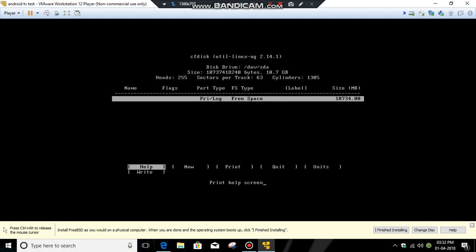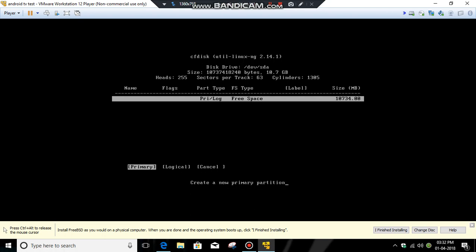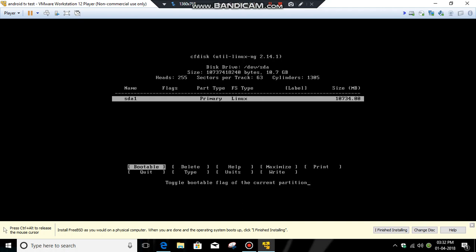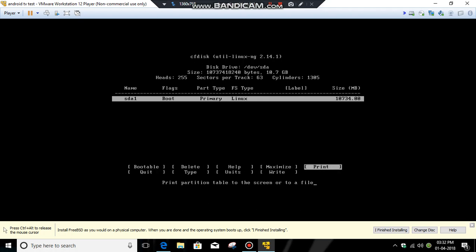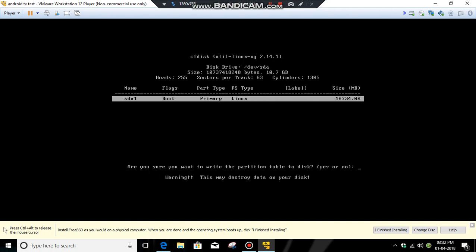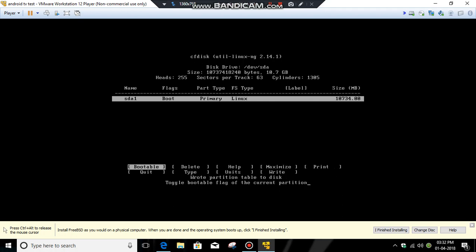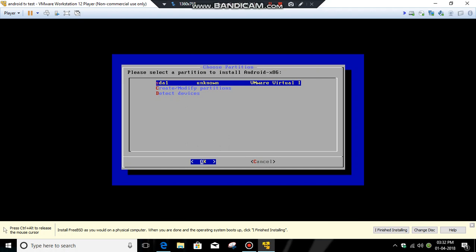Click new, then click primary and click OK. Then click bootable. After that, click write, then type yes. It's saying writing partition table to disk. Now it's all done. Click quit, then select sda1.